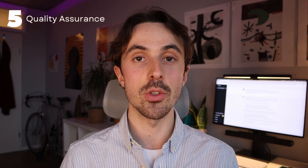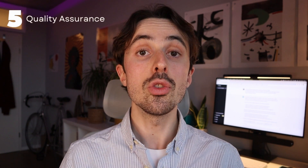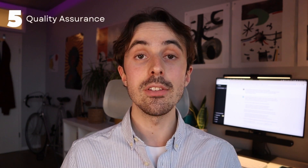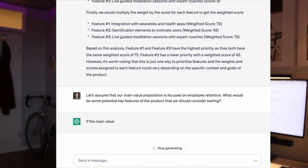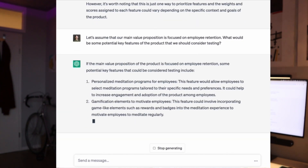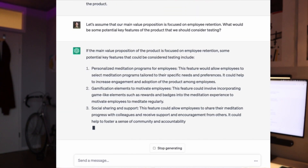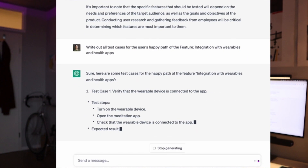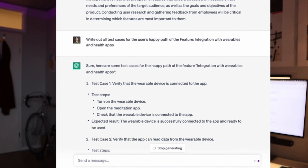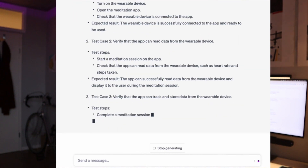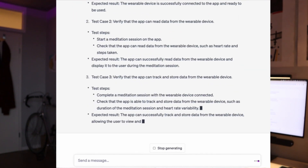Next up is quality assurance. Two prompts stand out for me here. First, at a high level: what would be some features of the product we should be testing? And secondly, write out all the test cases for the user's happy path. This gives us a checklist of the parts of the product we should be considering testing.